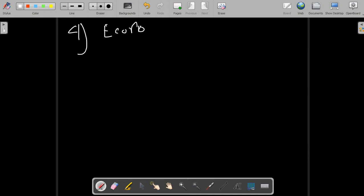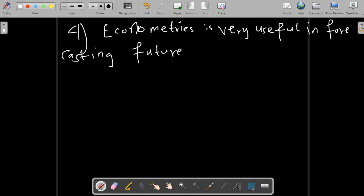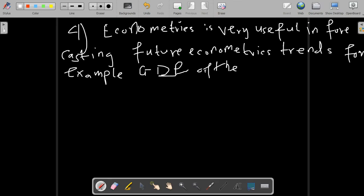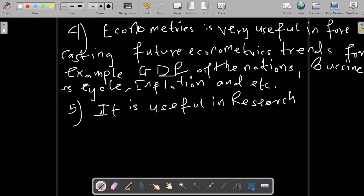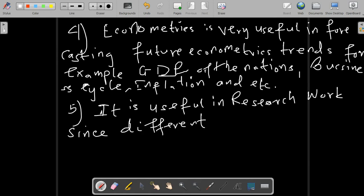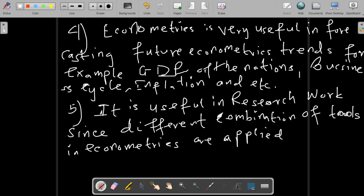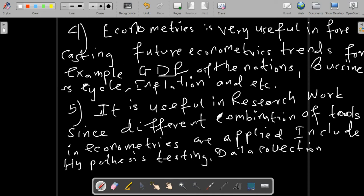Econometrics is very useful in forecasting future economic trends, for example GDP of the nation, business cycles, inflation, and many other factors. Econometrics is also very useful in research work, since different combinations of tools in econometrics are applied for proper accomplishment of research work, including hypothesis testing, estimation of models, and data manipulation.